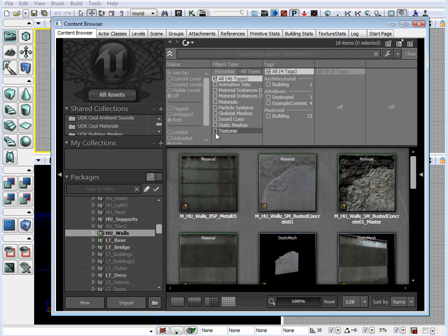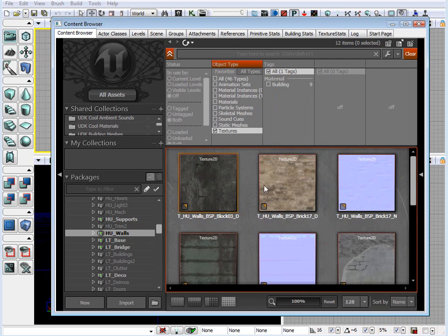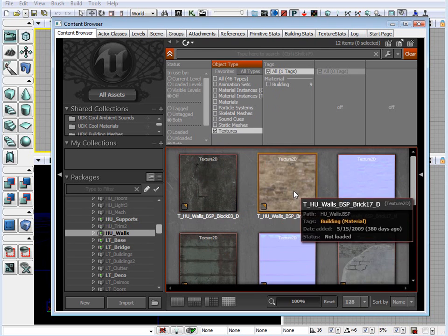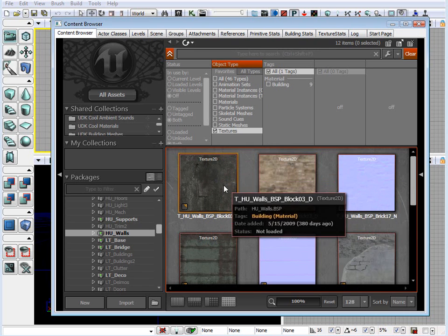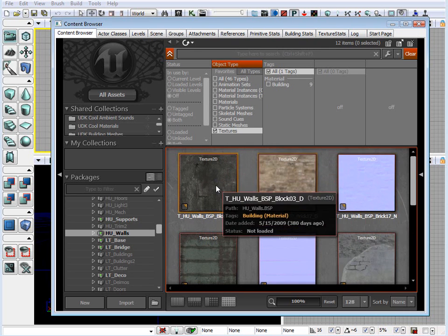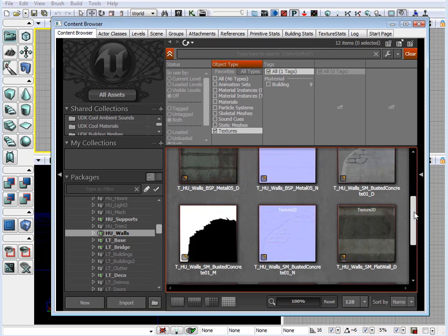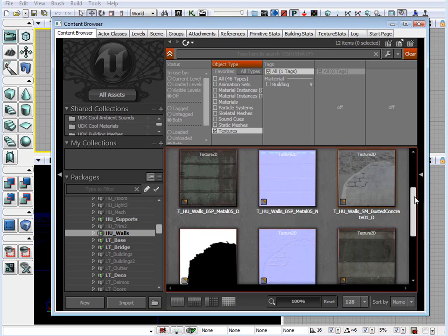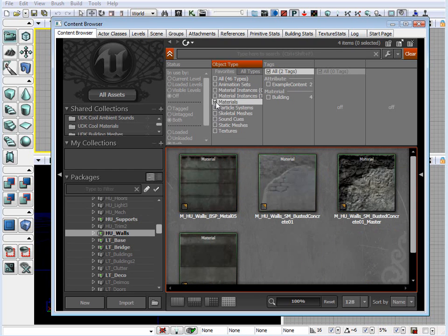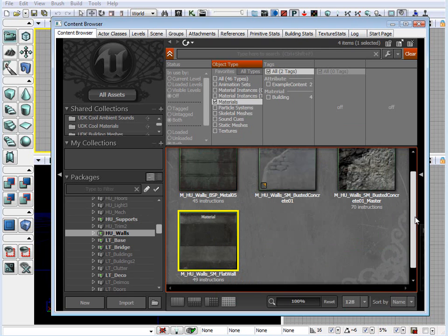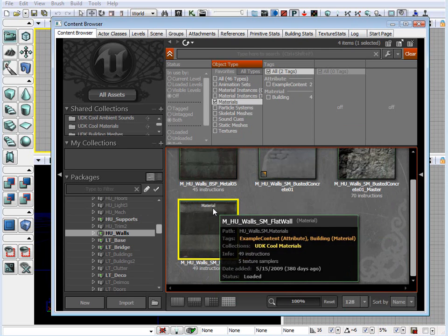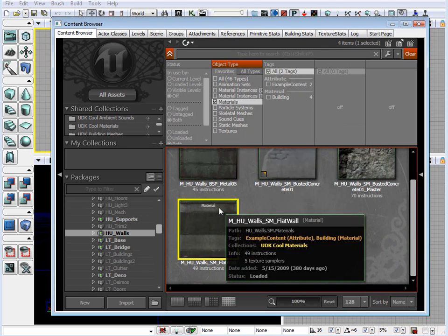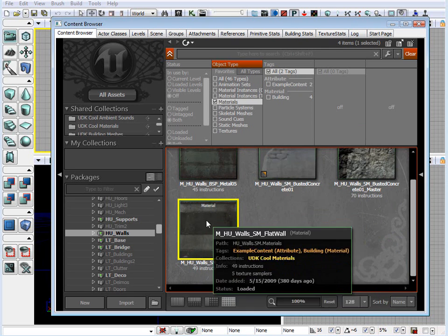The difference between textures and materials are, textures is what makes up a material. Texture is just a single image, such as a color, a normal map, there is also a specular map. And using multiple textures combined together, they make up a material.